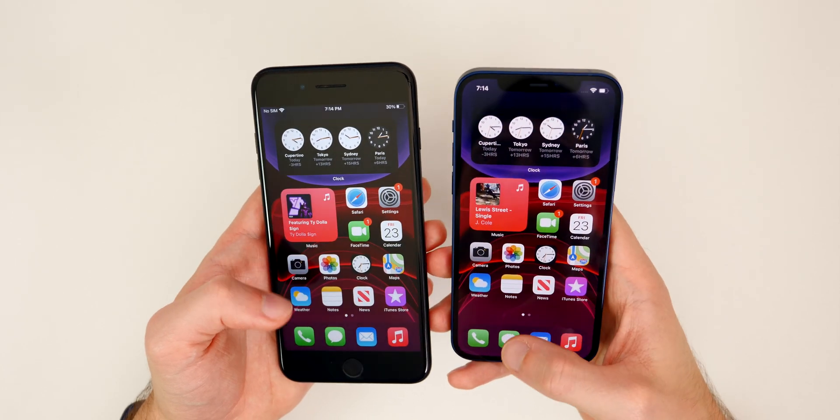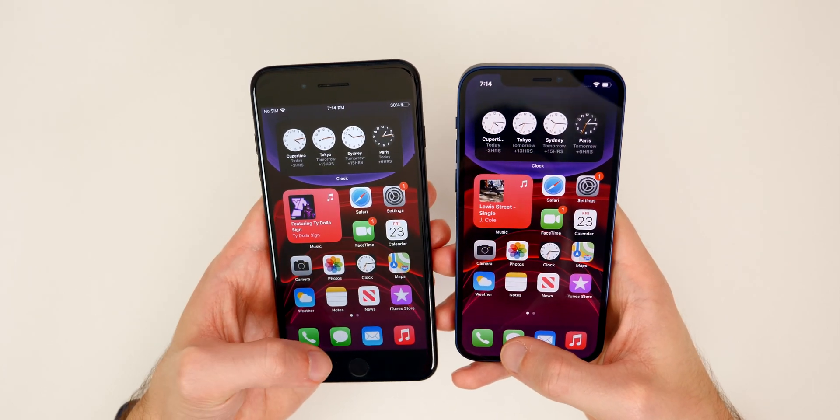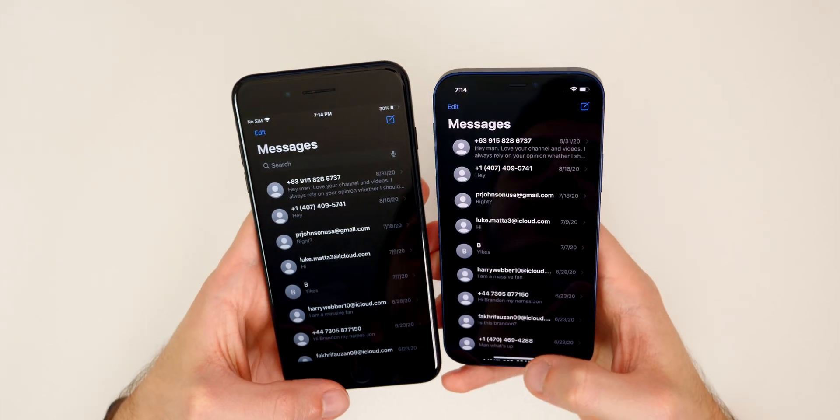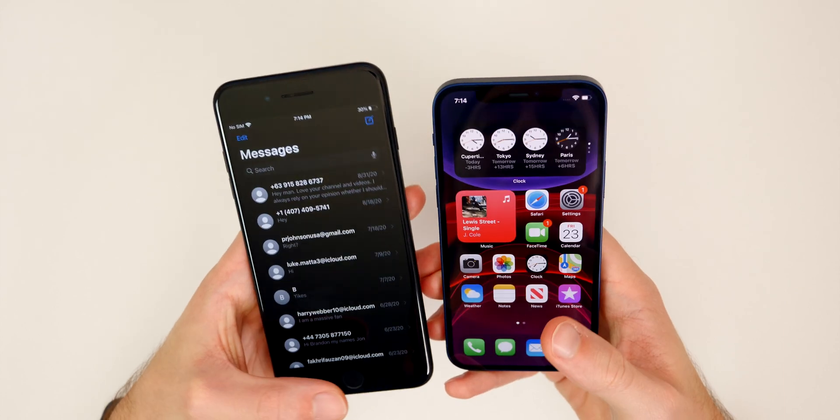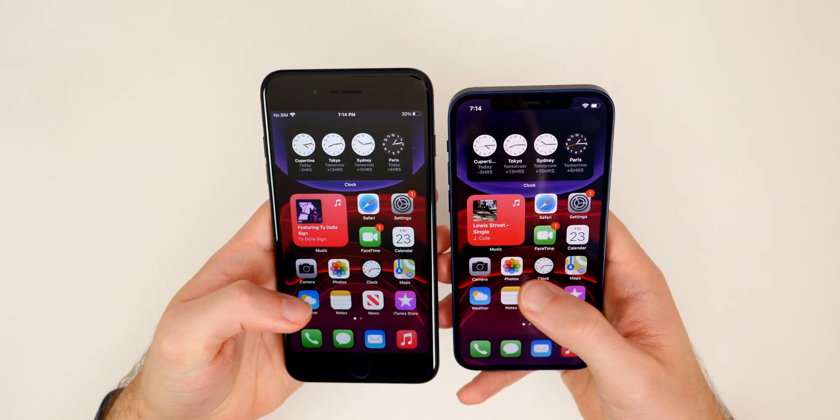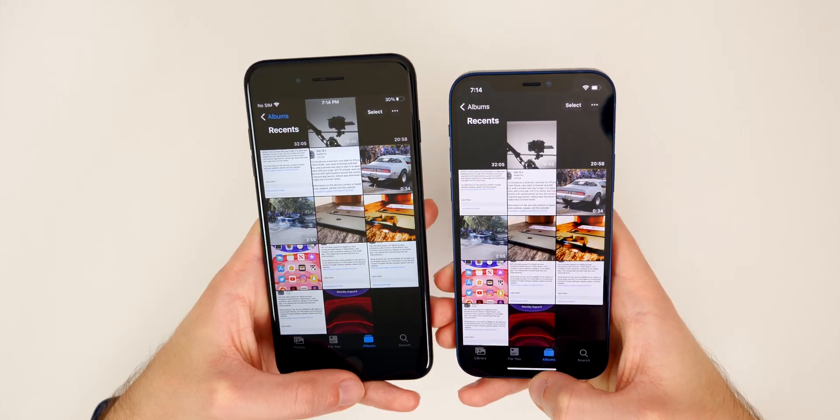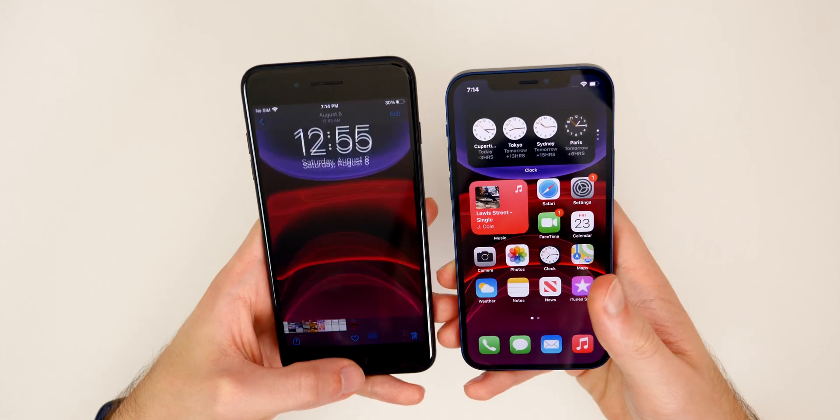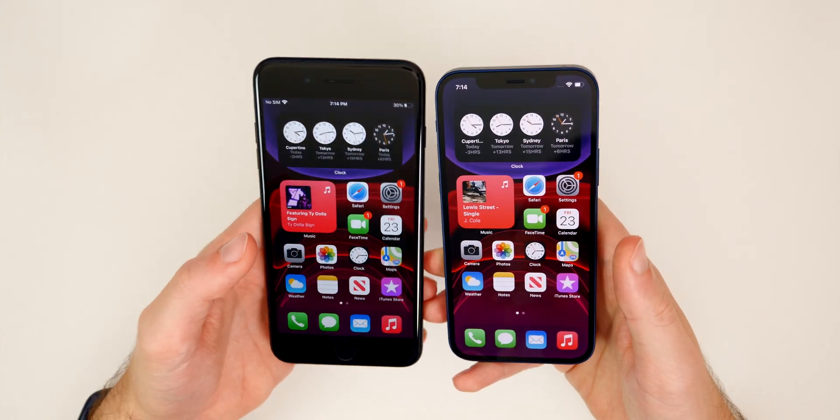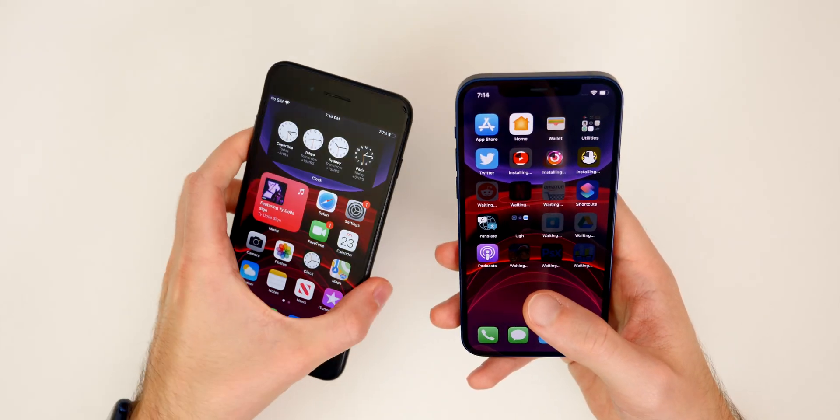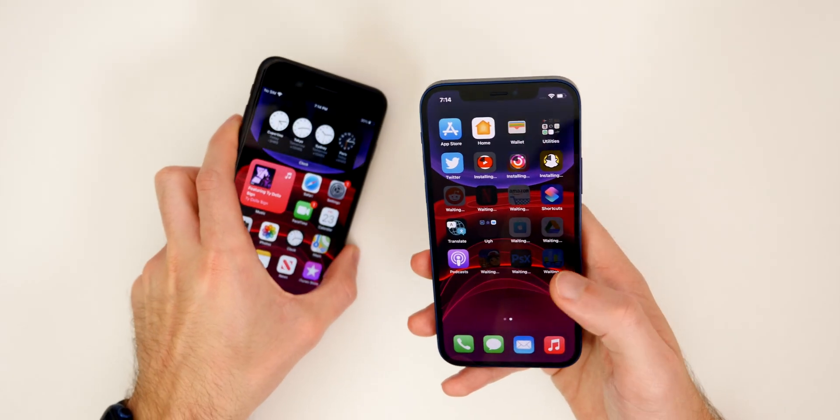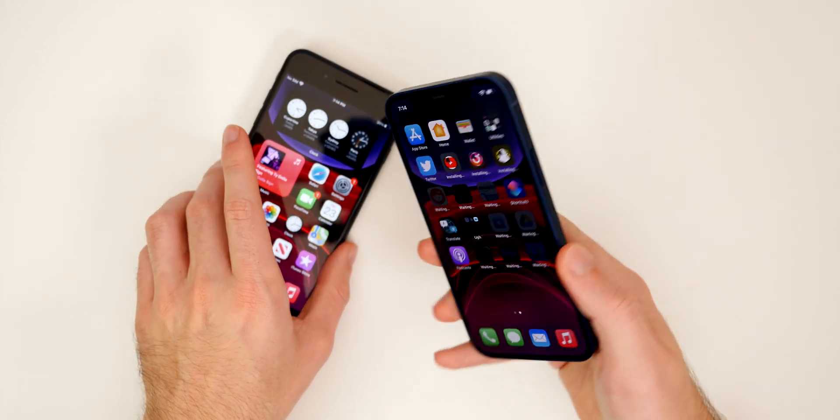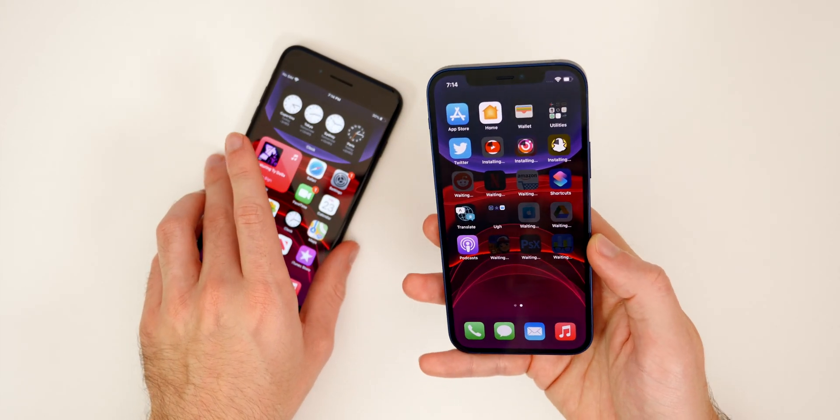Also, if we go into our messages, you can see there that the messages are exactly the same. So all of our messages are intact and it's the same for photos. You can see we have all of our photos right there, exactly the same. So as you can tell, we have everything transferred over from the old iPhone to the new iPhone 12.